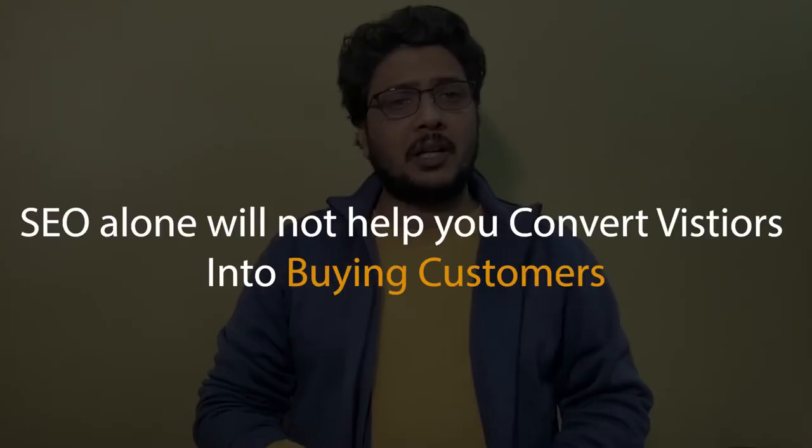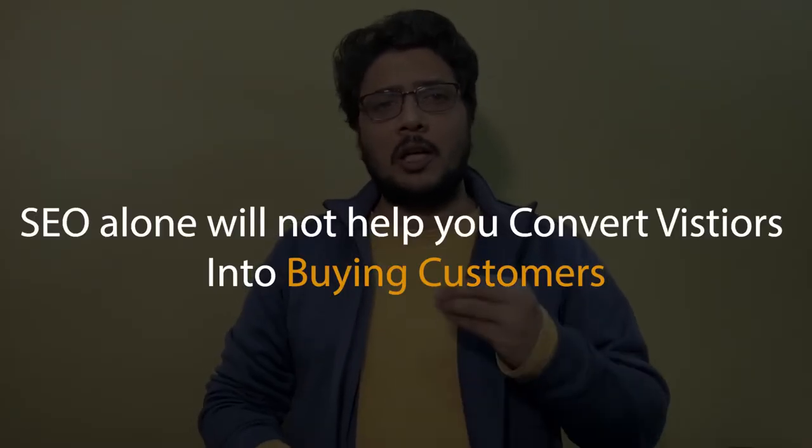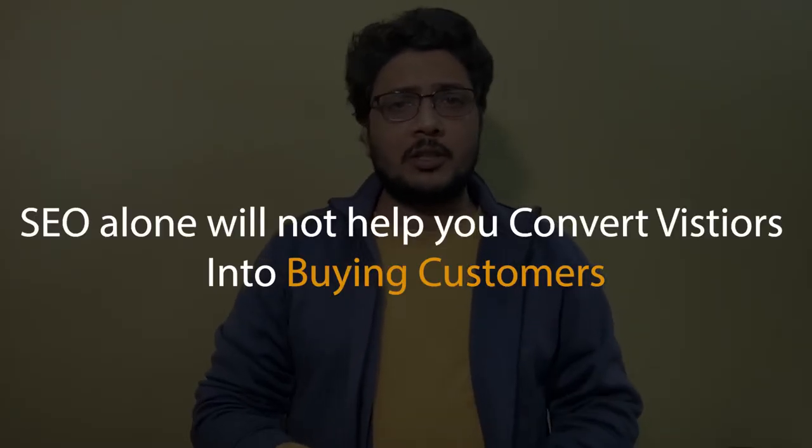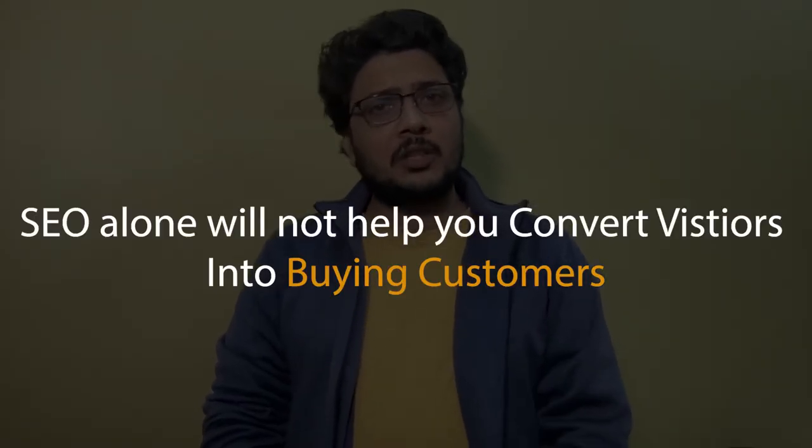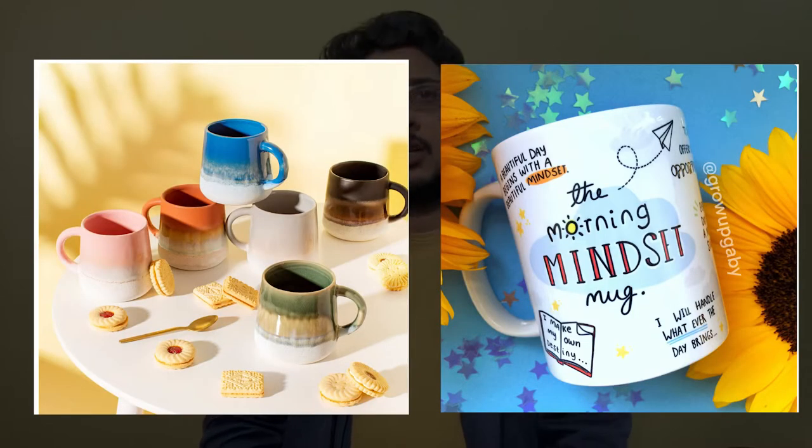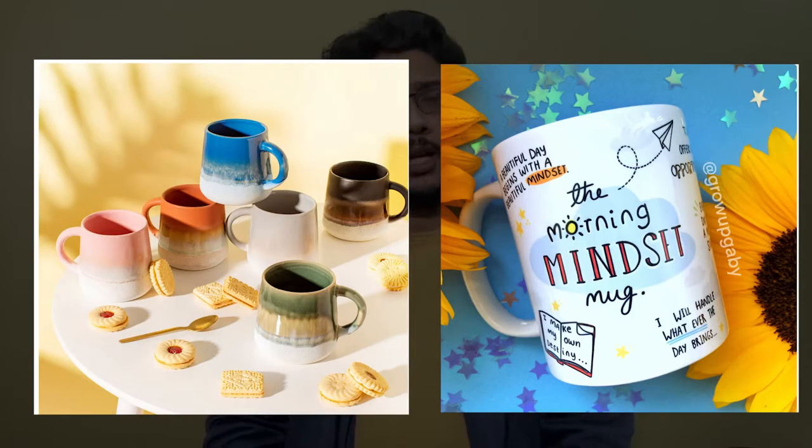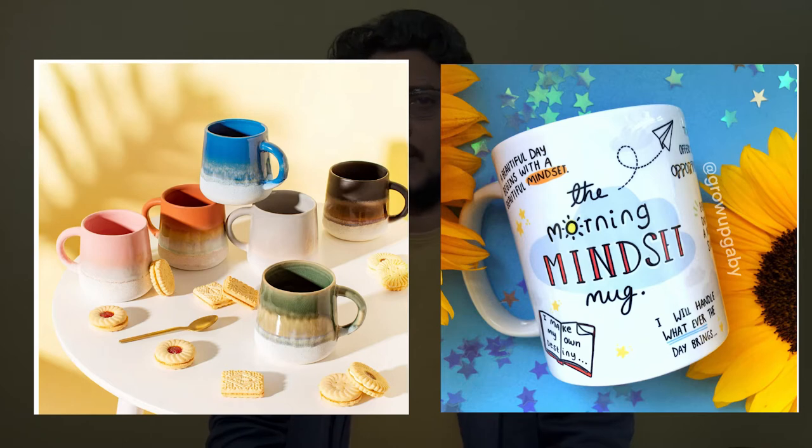Doing a good SEO will get you the eyeballs. But SEO alone will not help you convert your visitors into customers. You need to impress your visitors with your listing visuals. Using good quality images will help you stand out from the crowd and boost your conversion rate.